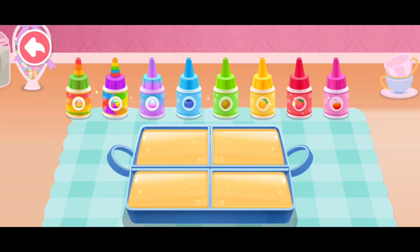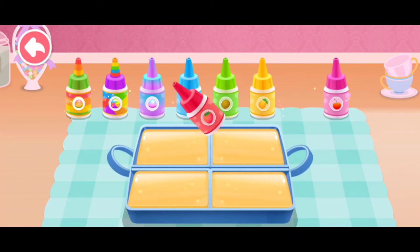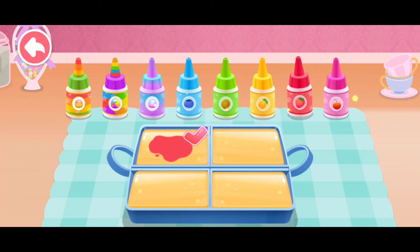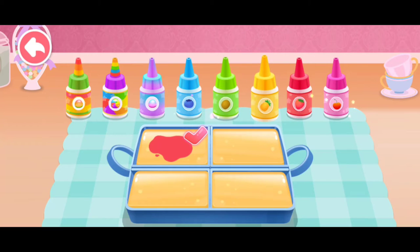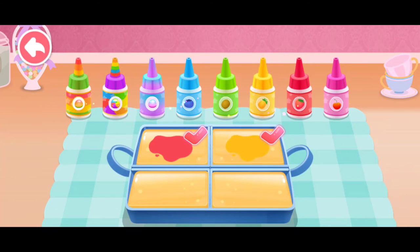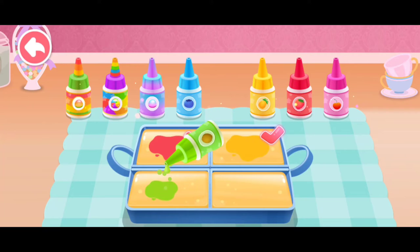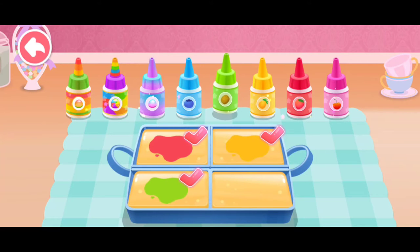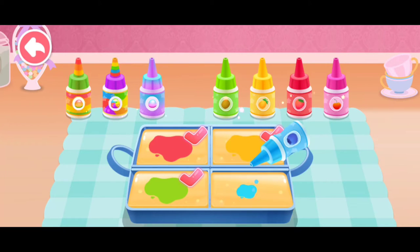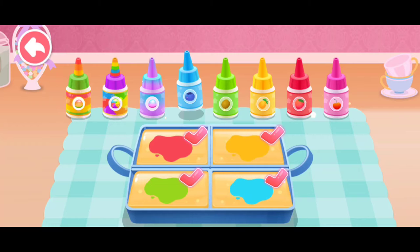There are so many flavors! Which one should we choose? Strawberry flavor, pineapple flavor, kiwi fruit flavor, blueberry flavor.